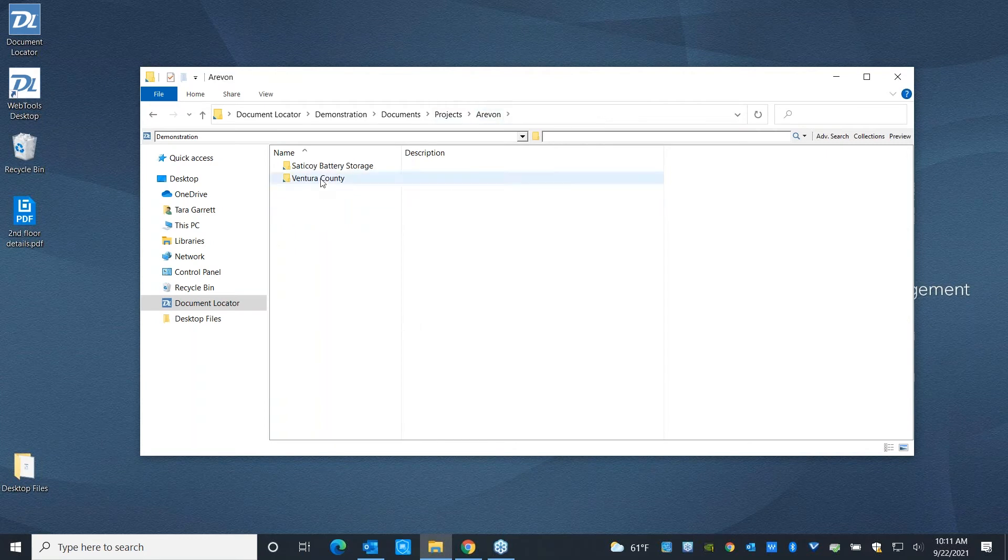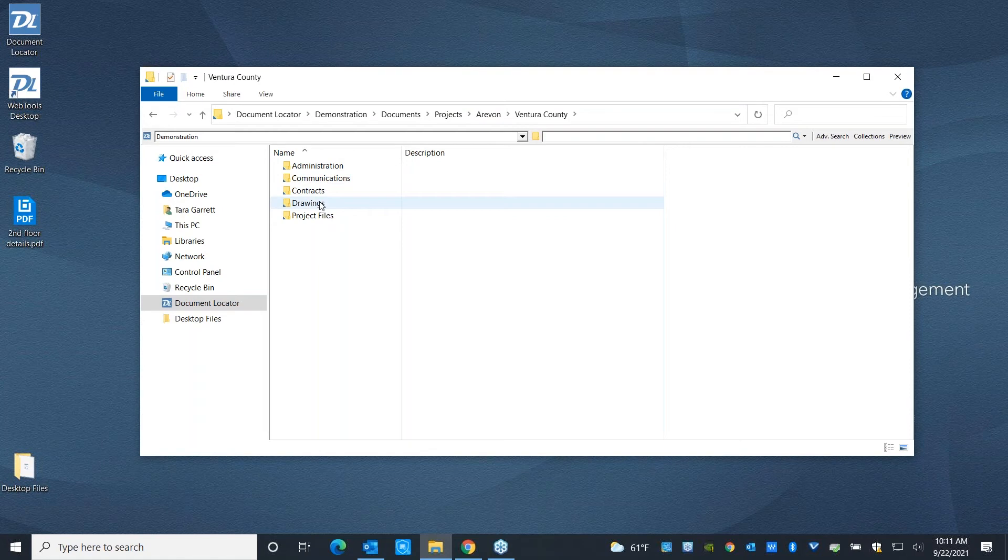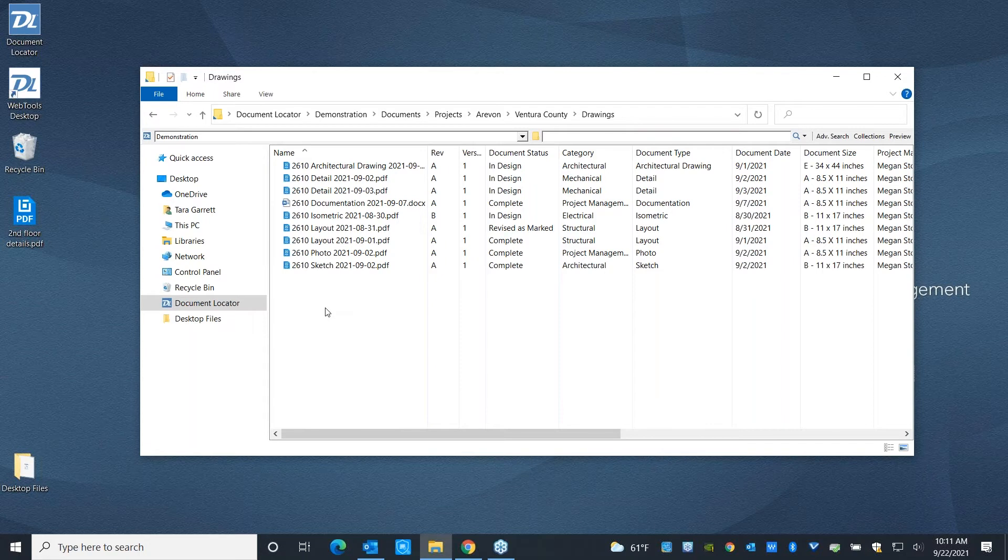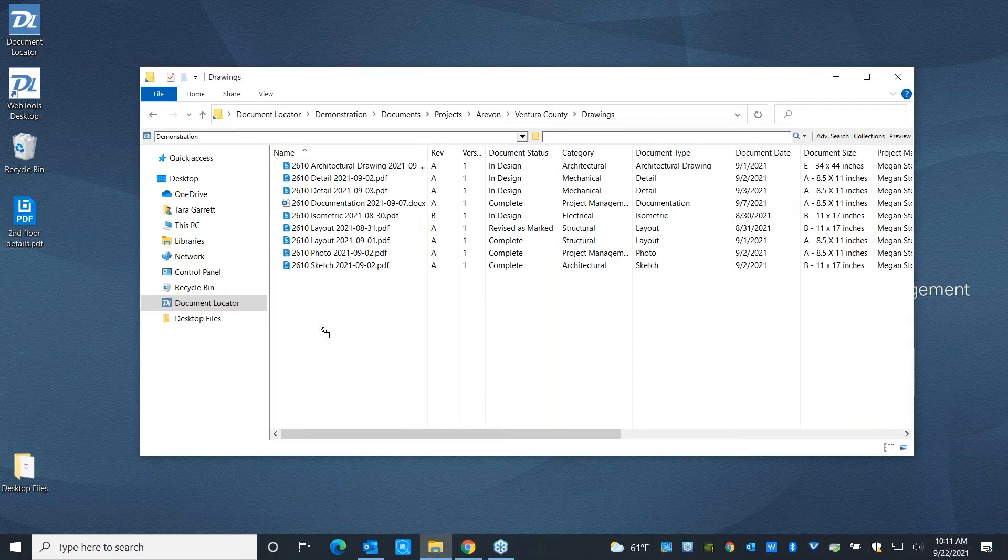So let's go ahead and take a look at what it means to bring files into the system and manage them once they're here. You can go ahead and do that in a couple of ways. In a little bit, we're going to explore bringing files and emails in automatically from Outlook. You can also scan files in, have watch folders.